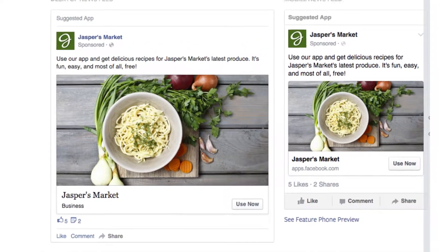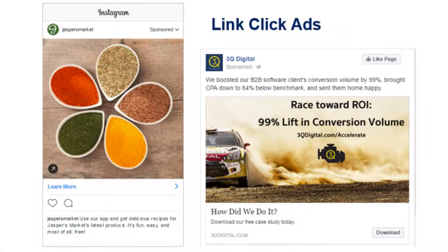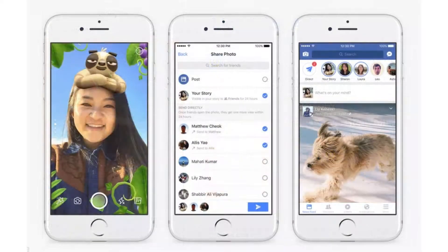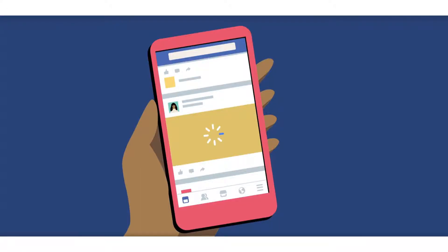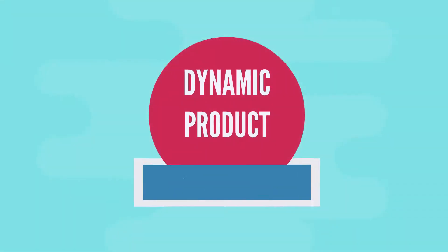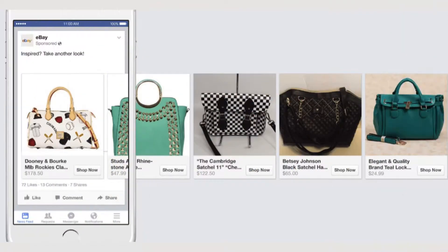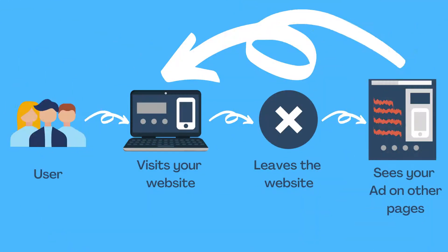Facebook link click ads help you promote your business website or direct your audience to landing pages or blog posts. They can have different placements — you can use the same ad and display it on various locations like Facebook Stories, Feed, or Instagram without creating a separate setup for every platform.